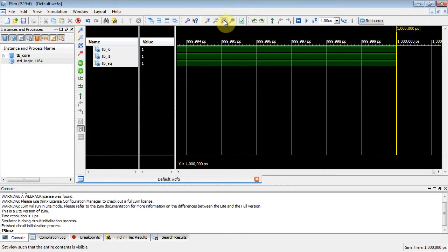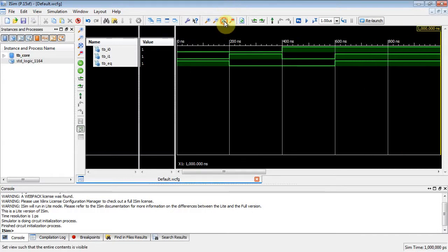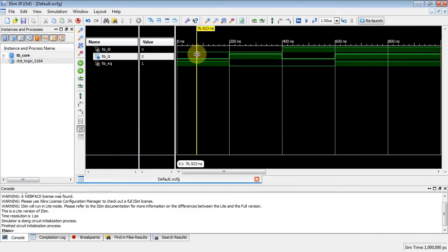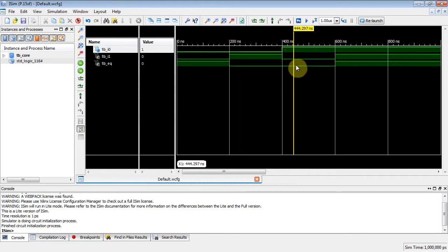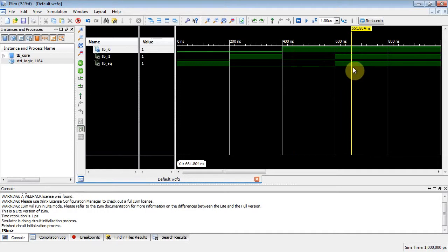So make sure your test bench is selected, and then double-click simulate behavior model. And we should get the exact same thing, a one-bit comparator, but now it's a NAND-NAND implementation. And if I zoom to full view, notice when they're both 0-0, the output asserts to a 1.